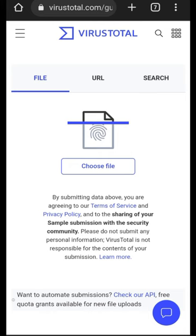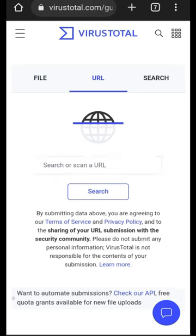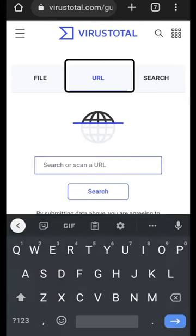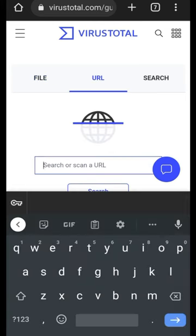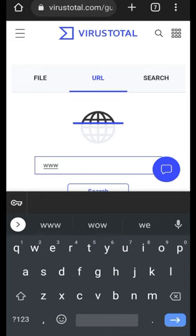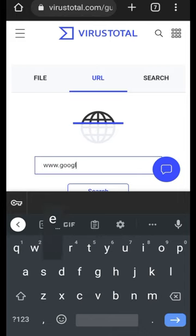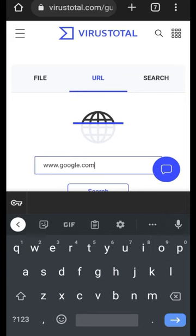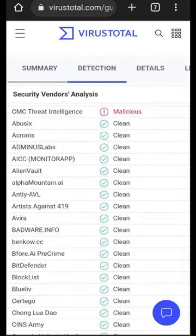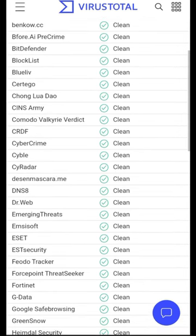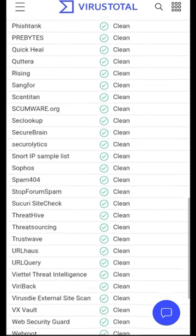If it is a website you want to scan, just go to the URL option and then enter the name of the website there. For example, www.google.com, and then click on the search button. The result is going to be displayed.